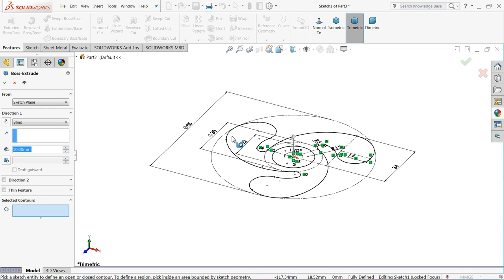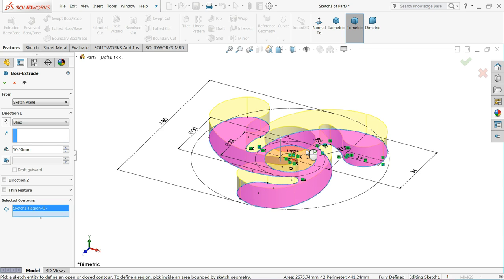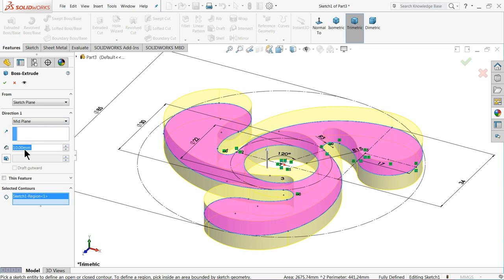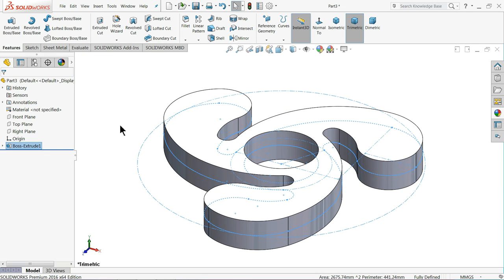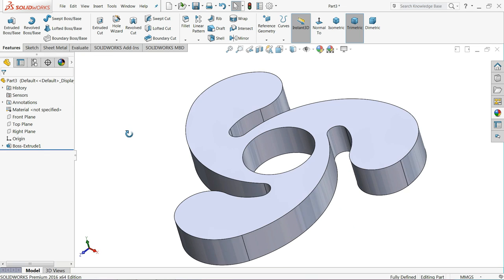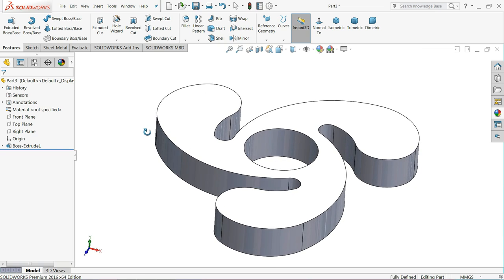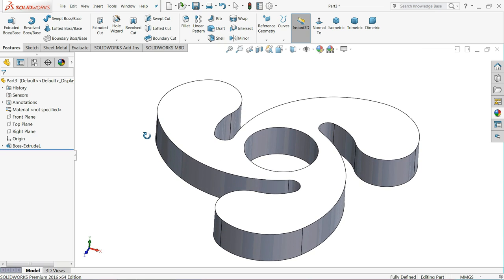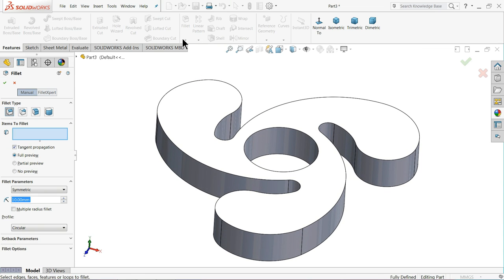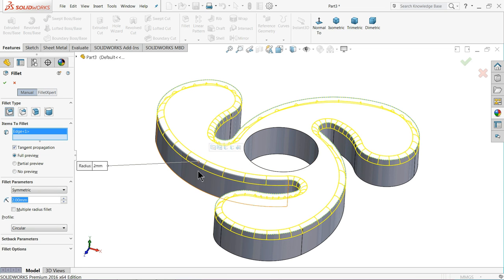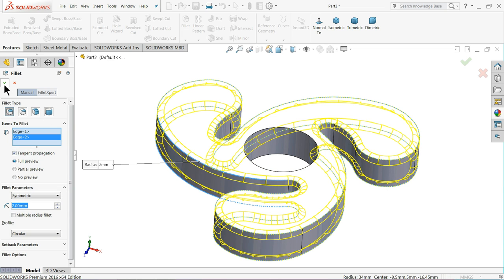Select extruded boss. Select this face, made plane. Keep 10mm, it is sufficient. Choose fillet 2mm. Select one edge, bottom edge.